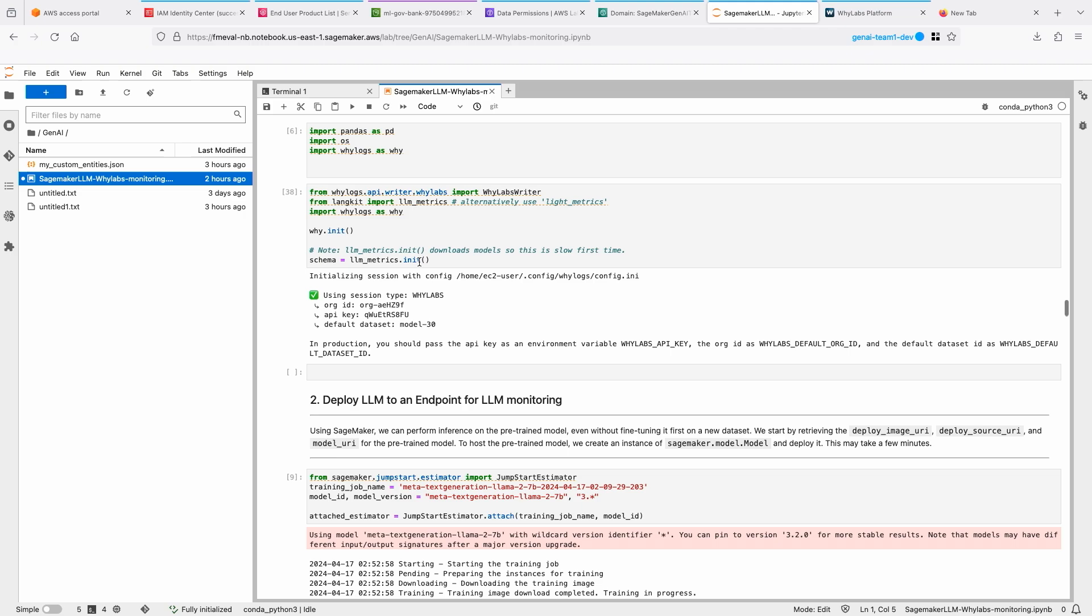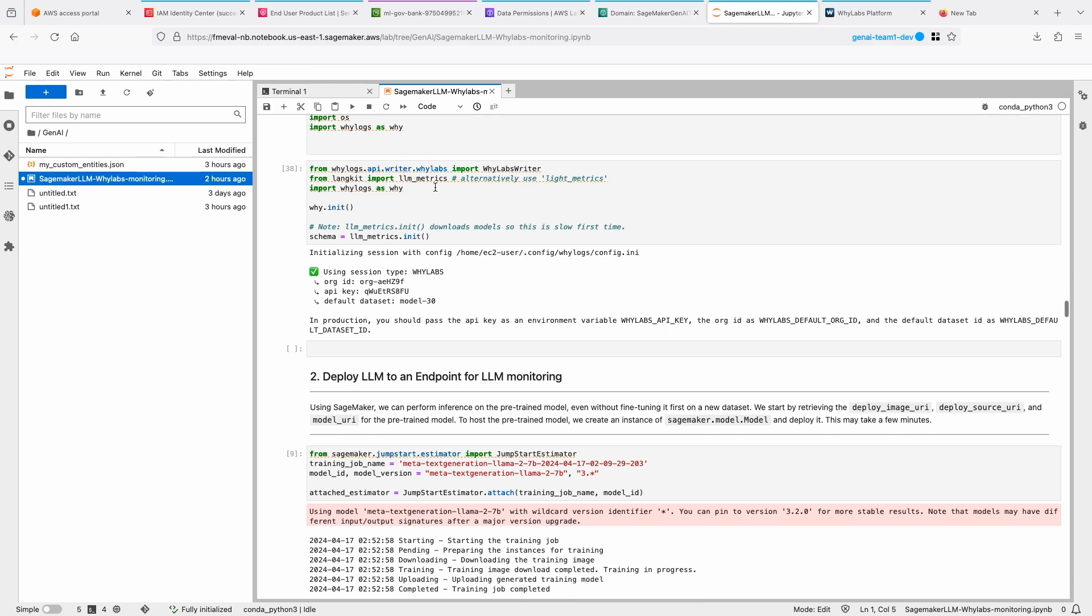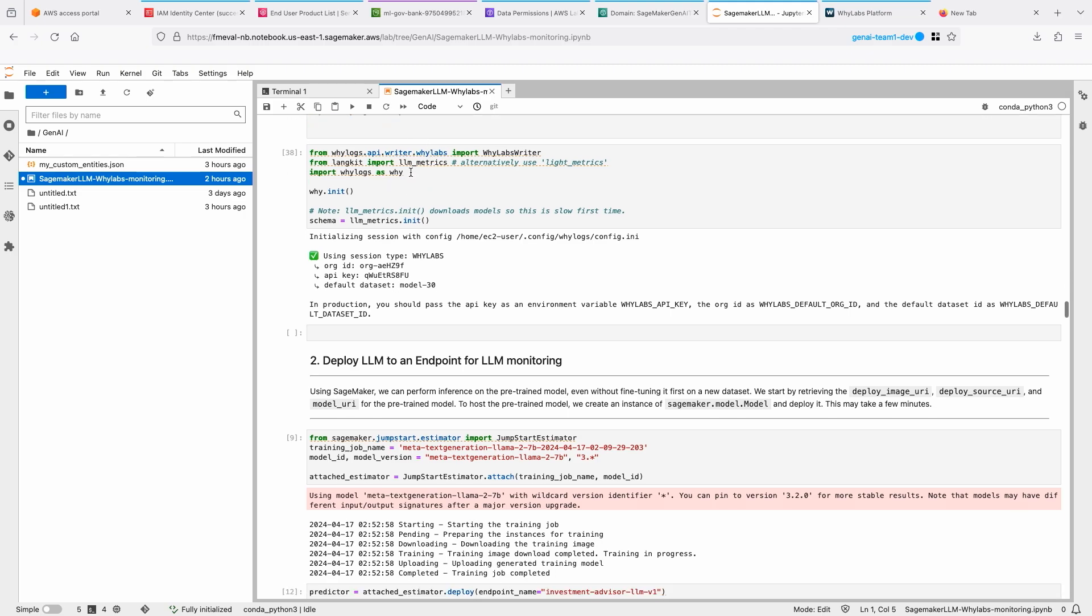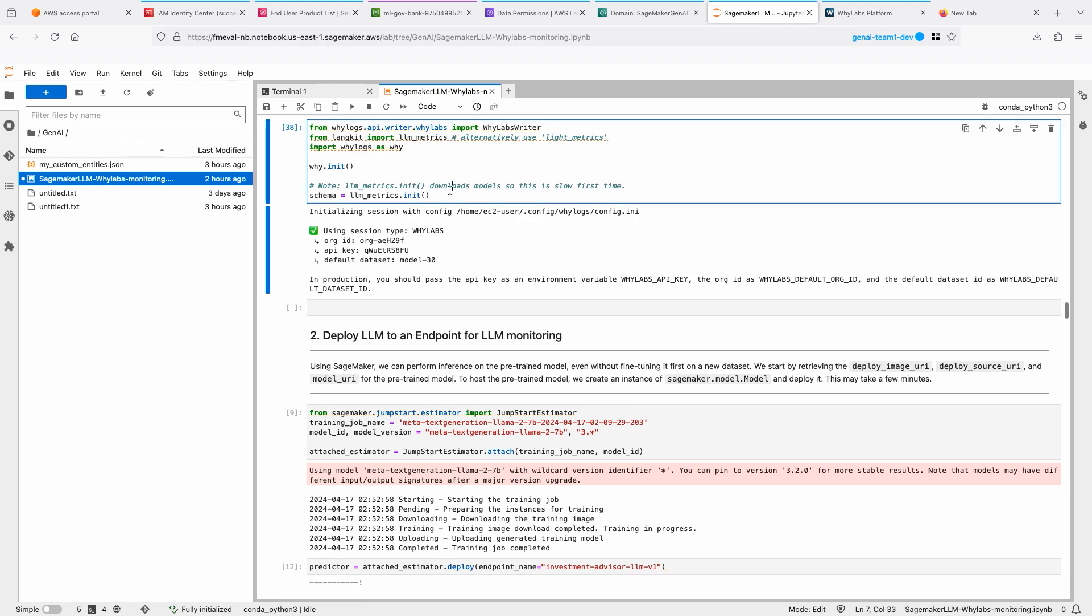I'm loading up some environment variables and then importing some libraries, the WhyLogs and the LangKit. I'm initializing the LLM metrics, which gives me a schema, and that's the one that is being sent out to WhyLabs when we capture those metrics.